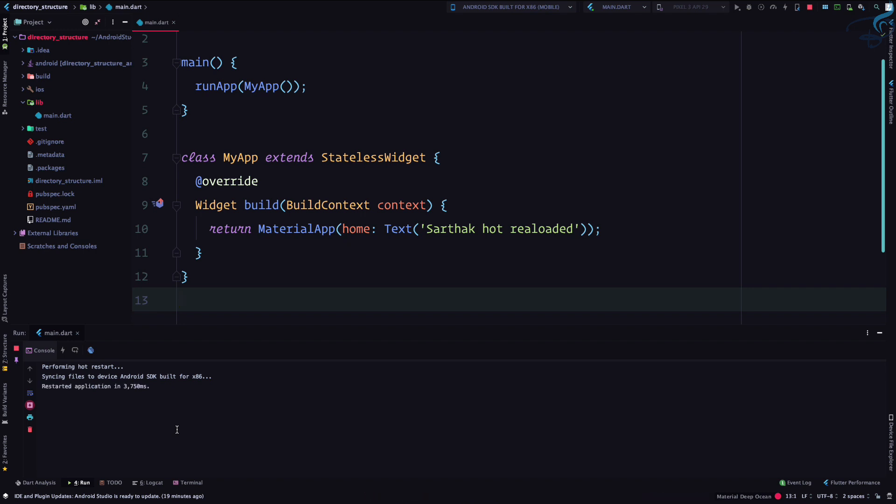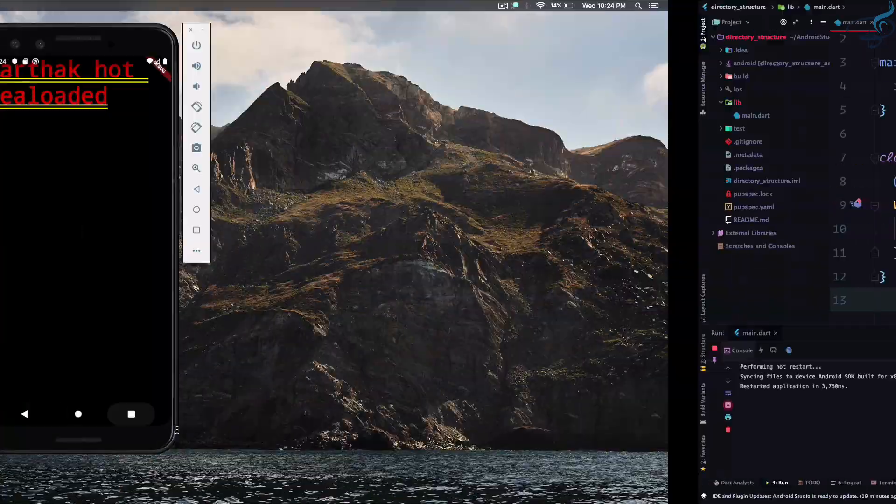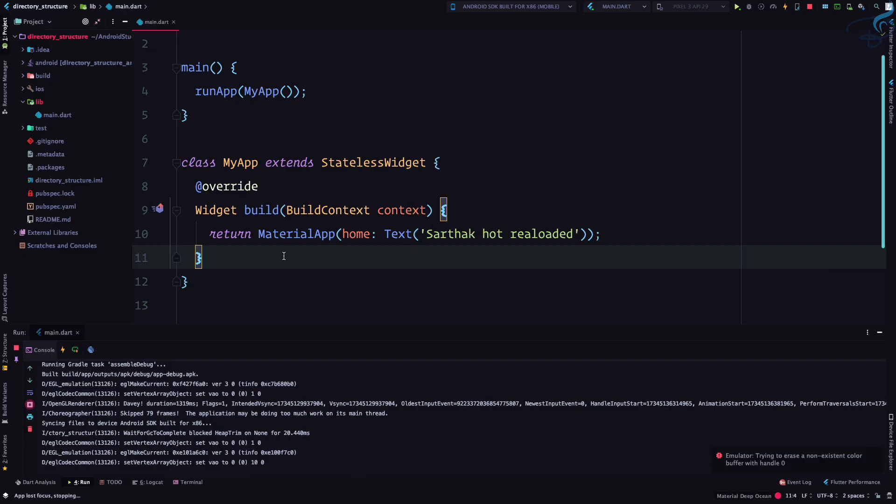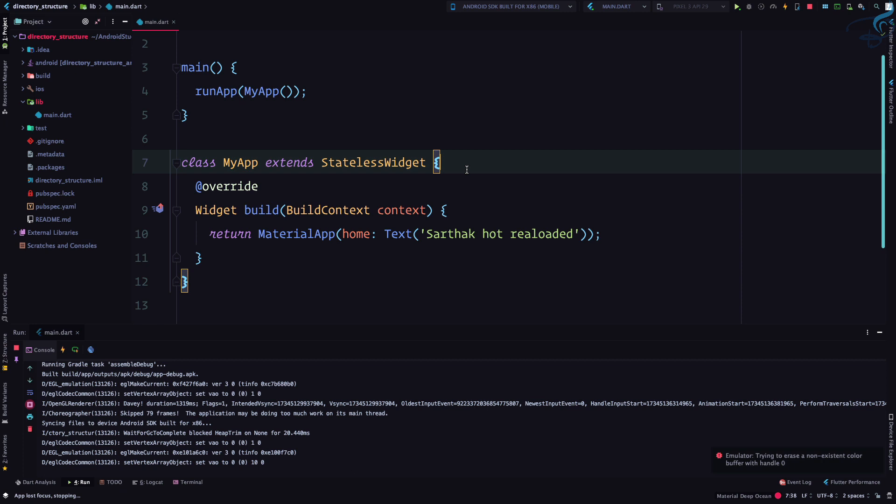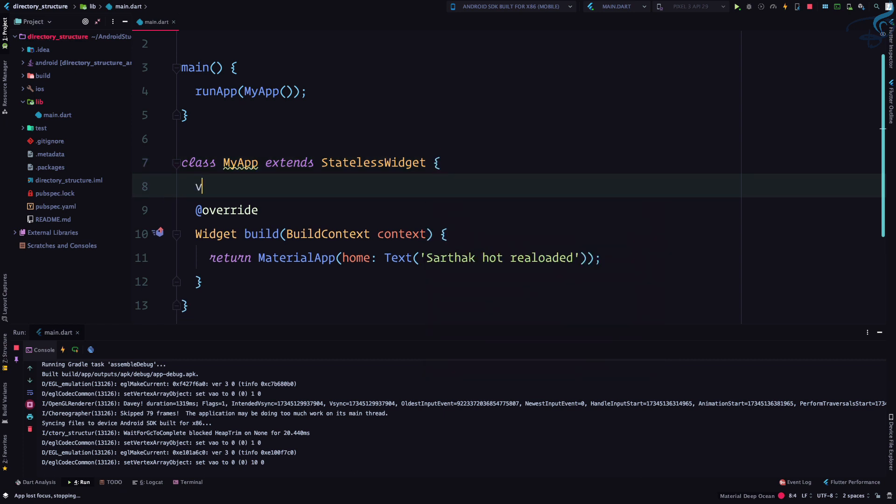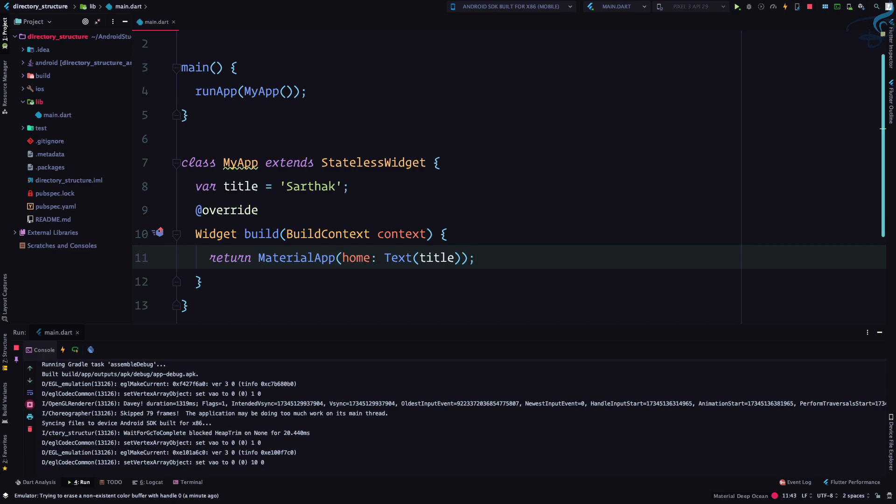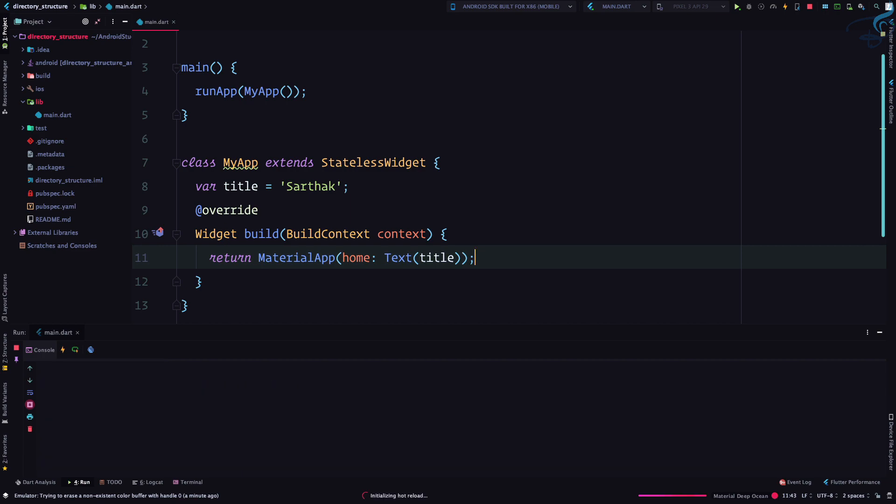And now let's do one thing. Let's create a variable in Flutter or in Dart. So to create a variable in Flutter or Dart, you just need to say var and the variable name, which is title, and I will say here Sarthak, simply. And make sure you end the file with semicolon. And here I'm going to use that variable, so title is here.